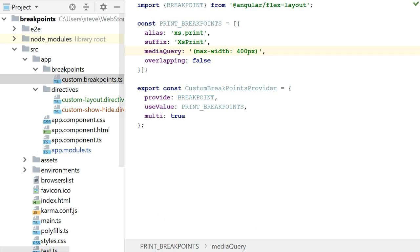So what I'm doing is here's an array of breakpoints. One of them is XS.print. And that's the breakpoint I'm defining. Use that value. And now what I have to do is add this provider to my Angular module and I'm using my custom breakpoint.